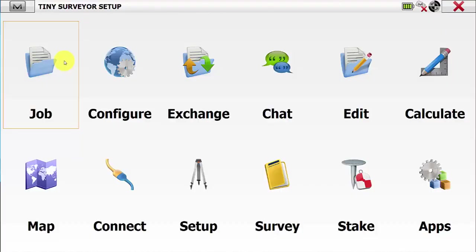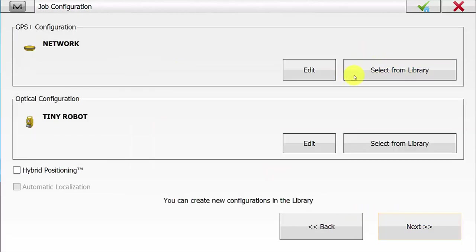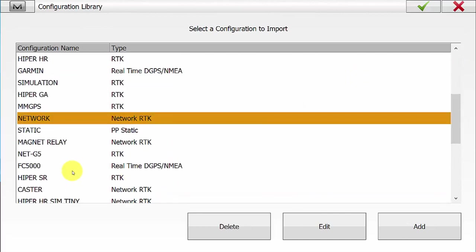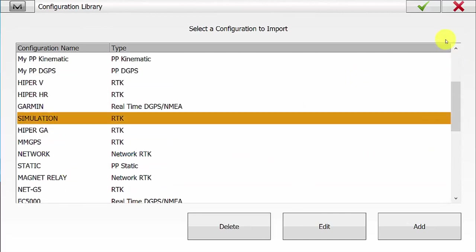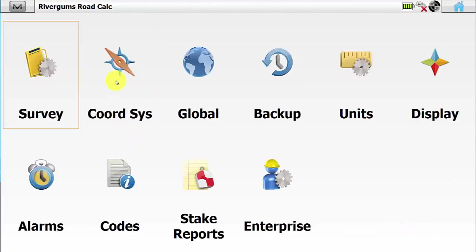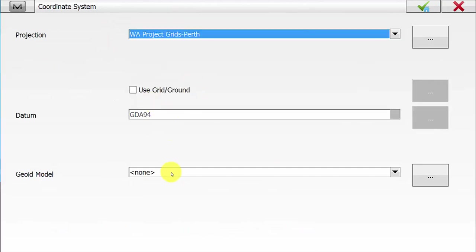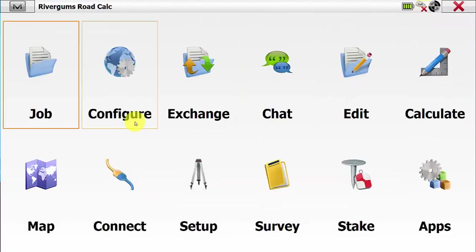From the main screen of MagnetField we go into Job and then New Job and we'll enter in a name for this new job, then hit the Next button. We ensure we're using the right GPS and optical configuration and hit the green tick. This will load our new job and we want to ensure we're using the right coordinate system, so we'll go into Configure Coord System and define the correct projection, datum and geoid to be used for this road job. Currently there is no data in this job and we will need to import our data.